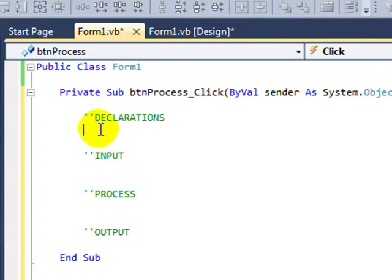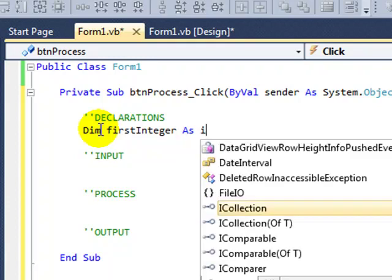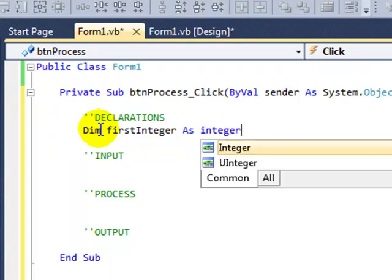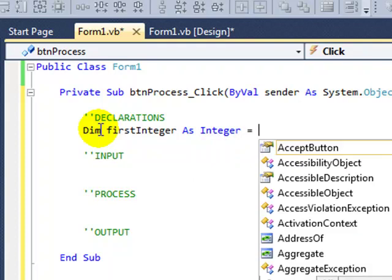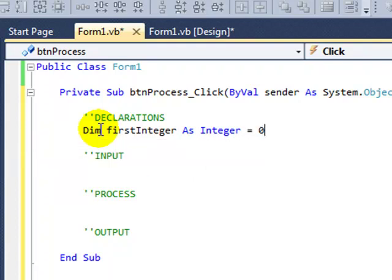We're going to declare three variables, one for each of the different data types we're using here. Now, I can't use the word integer as a variable name because it's a keyword in Visual Basic, so I'm just going to call it firstInteger, meaning the one we're typing in as our input. And we're going to instantiate it to hold a value of zero, so every time the process button is clicked, the value of these data types are going to be reset to zero.